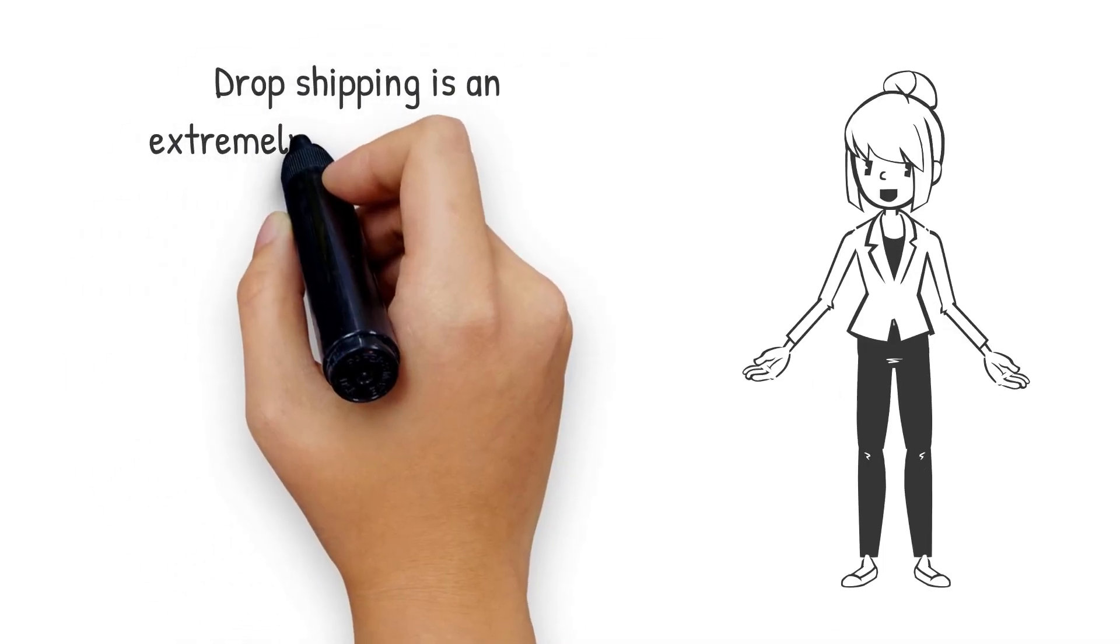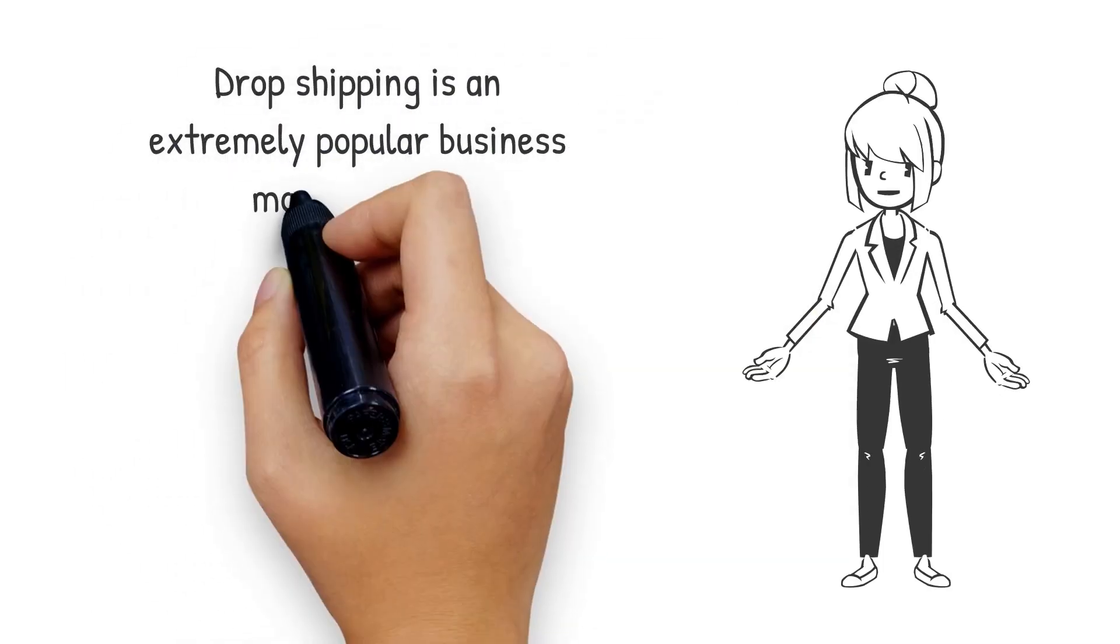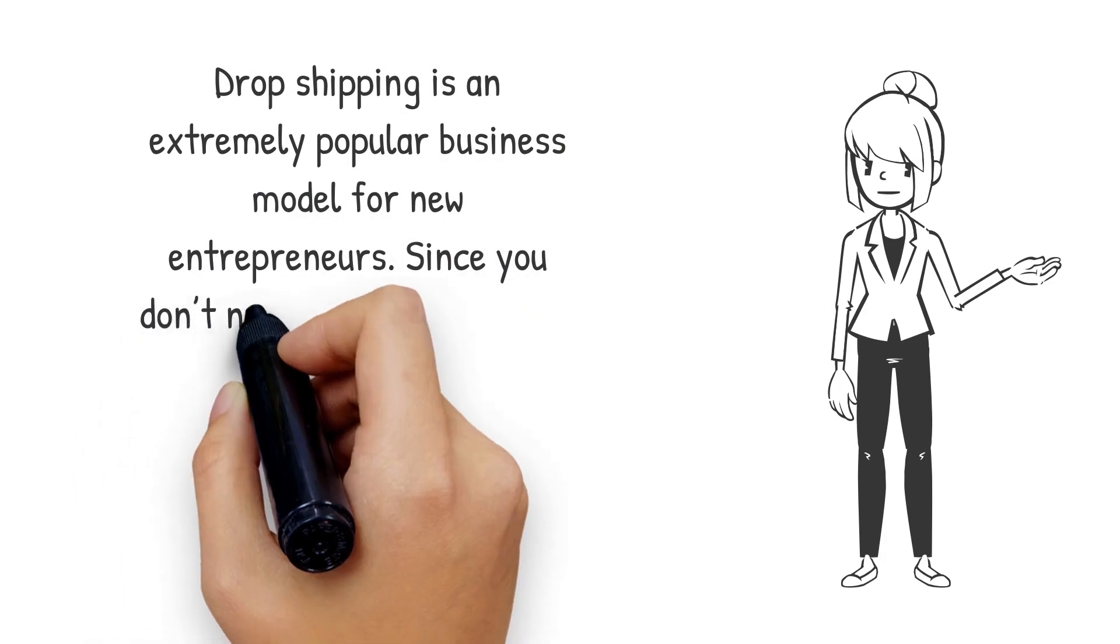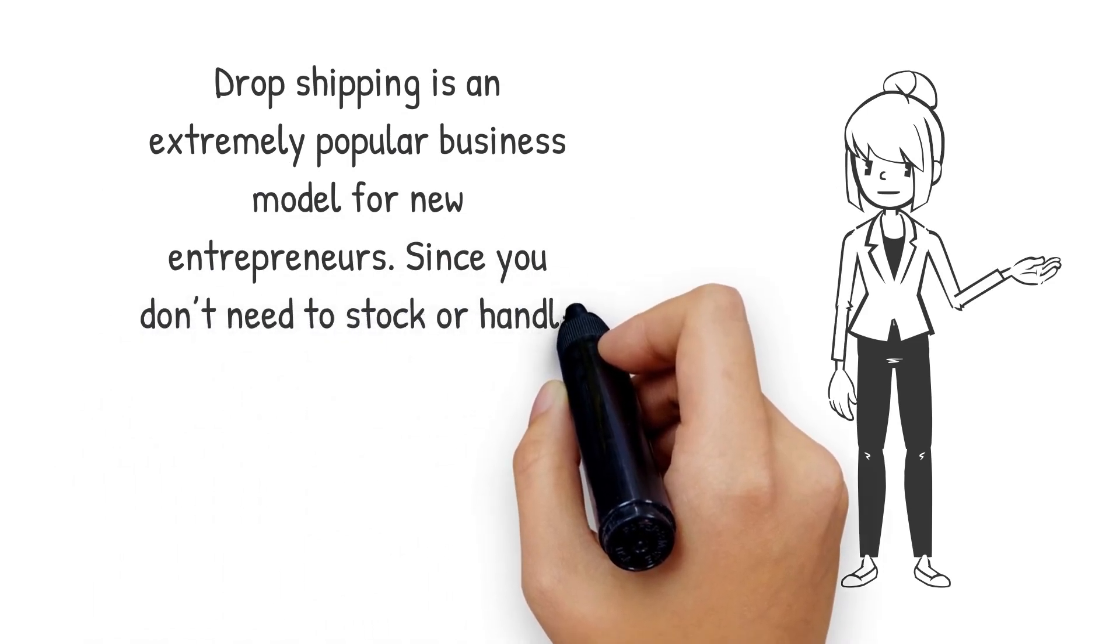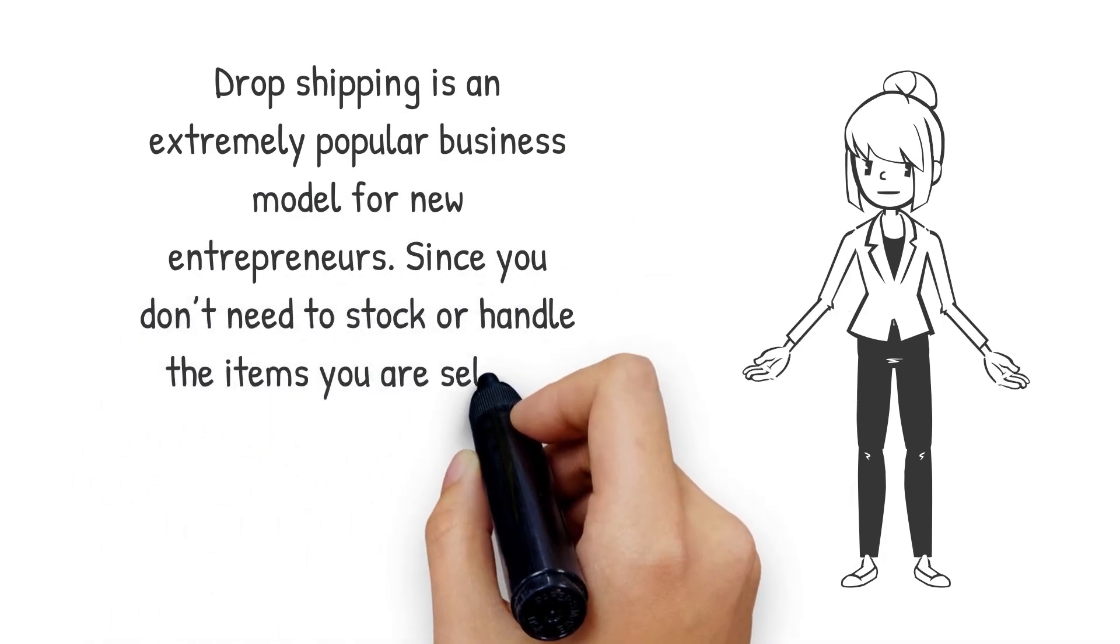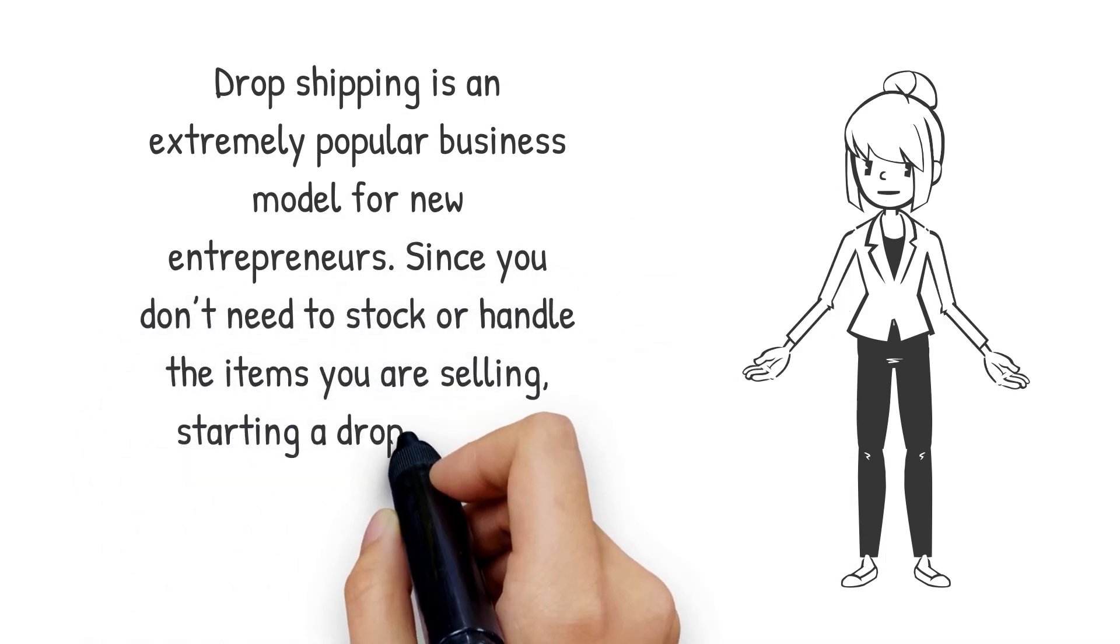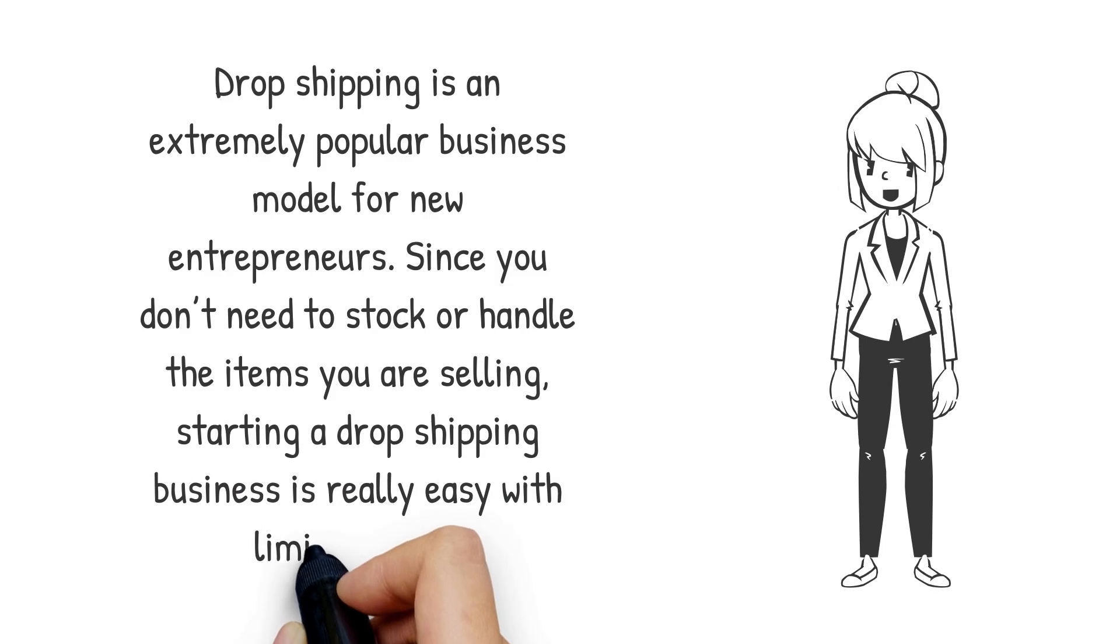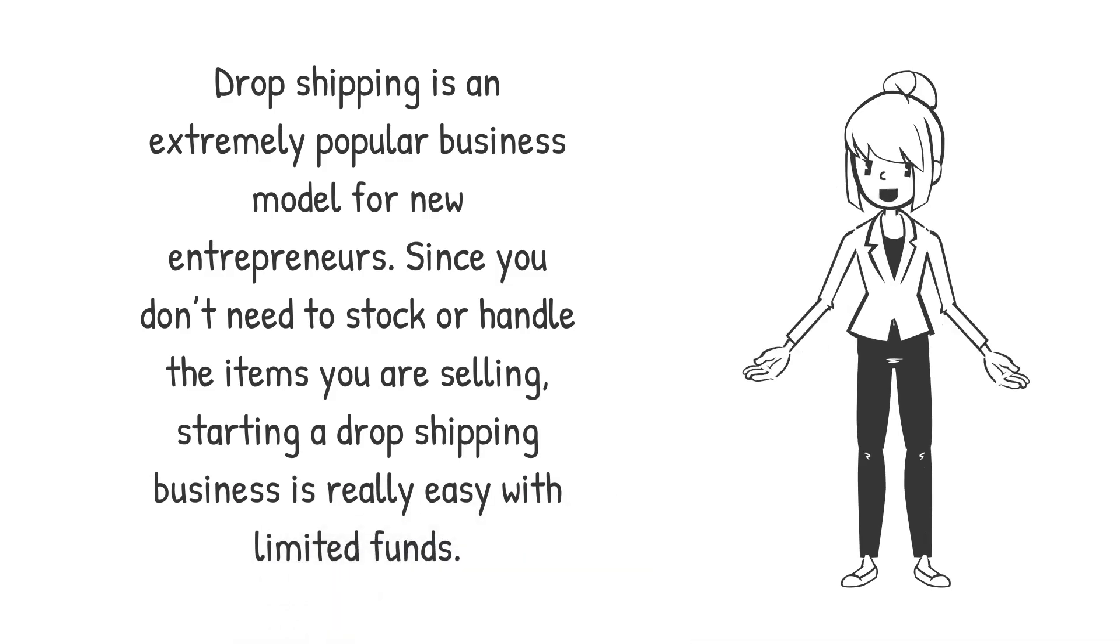Dropshipping is an extremely popular business model for new entrepreneurs. Since you don't need to stock or handle the items you are selling, starting a dropshipping business is really easy with limited funds.